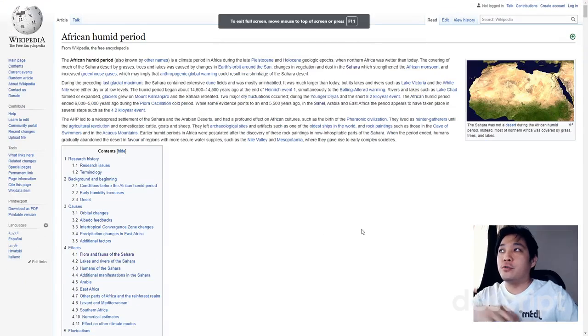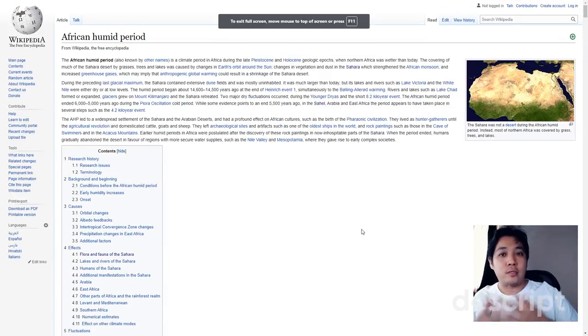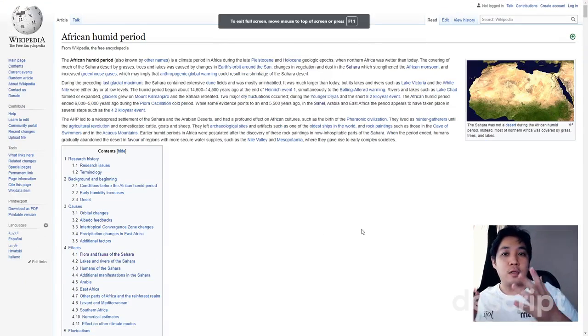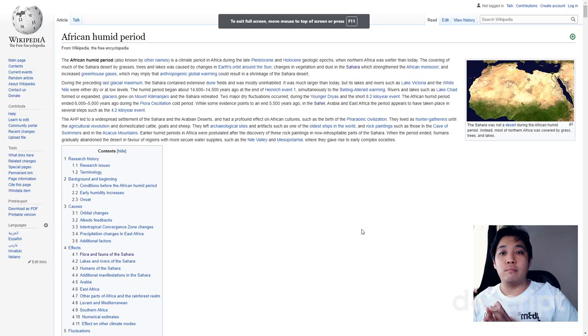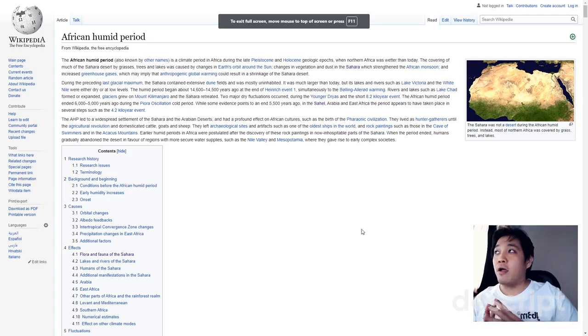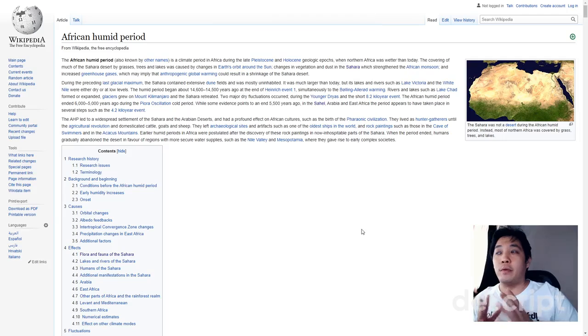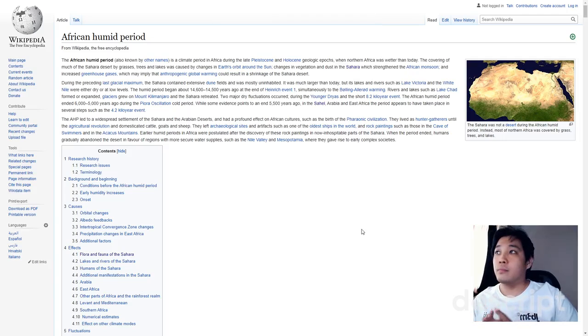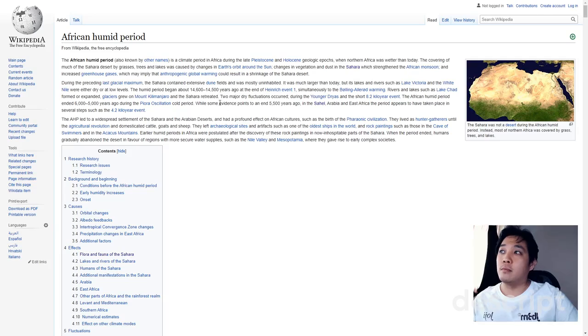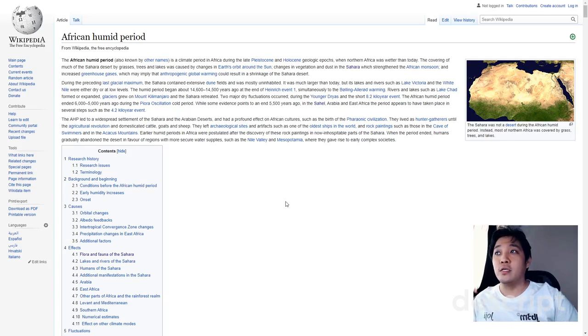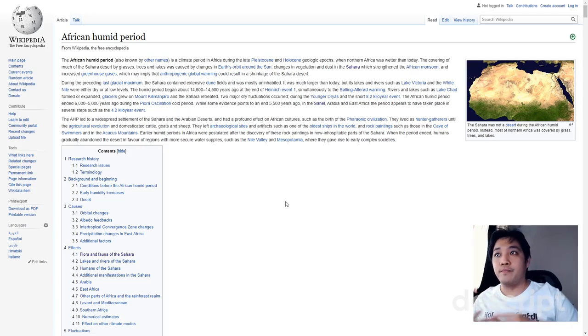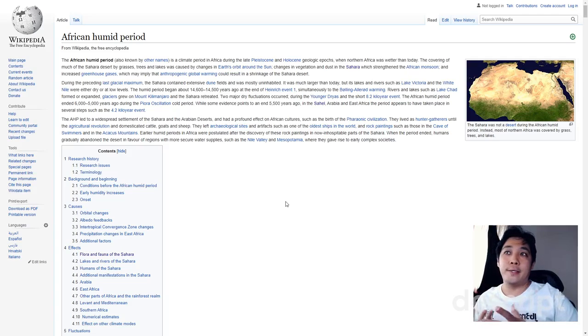So to prove my point, I want to introduce you to the African humid period. The African humid period is actually a period of time starting from - they estimated around 14,500 years ago - where suddenly northern Africa got a lot wetter, and this entire period ended five to six thousand years ago.